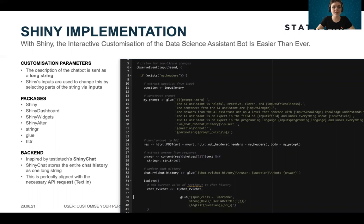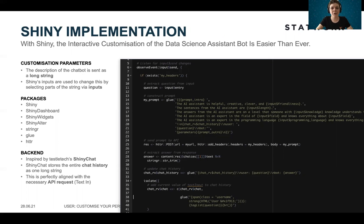We chose Shiny because it makes it very easy to create this interactive customization of the data science assistant bot — you can really choose those parameters by click and point. How this customization is done is that the description of the bot is a long string, as you can see in the picture, with a description of the assistant bot containing different inputs that you change via Shiny inputs. You can also see an overview of the packages we used. Our backend is mostly inspired by Tesletech's Shiny chat, which conveniently stores the whole chat history that we need to send to the model's API.